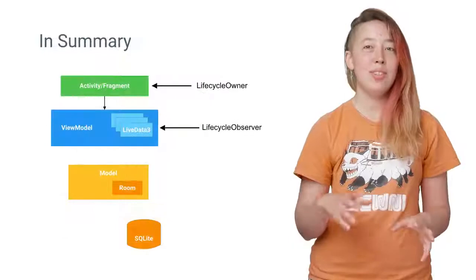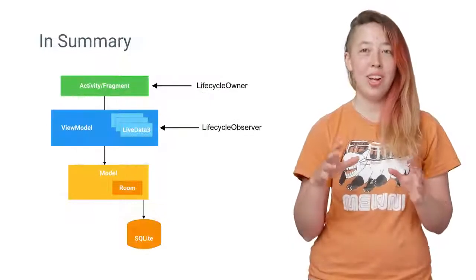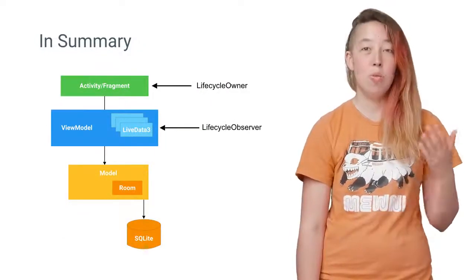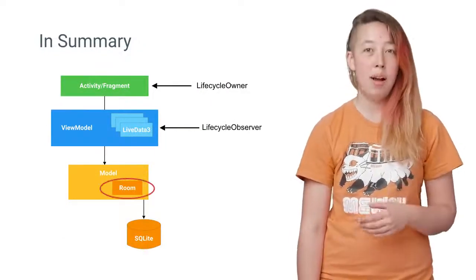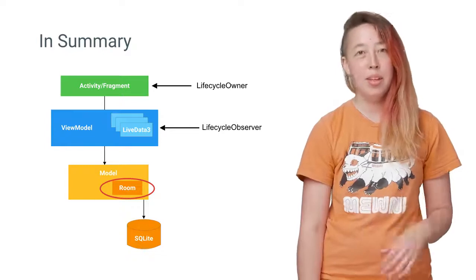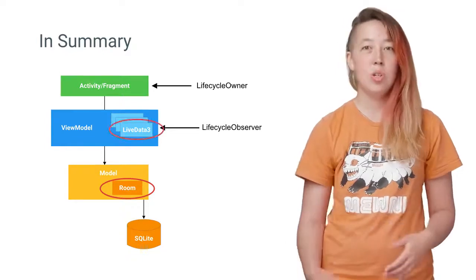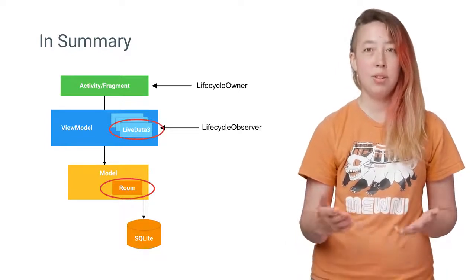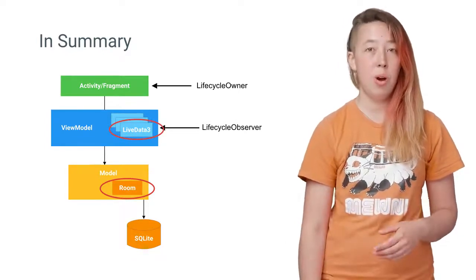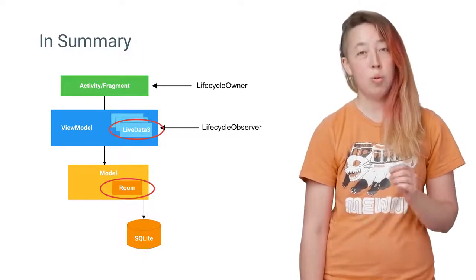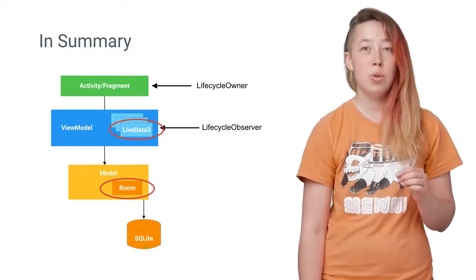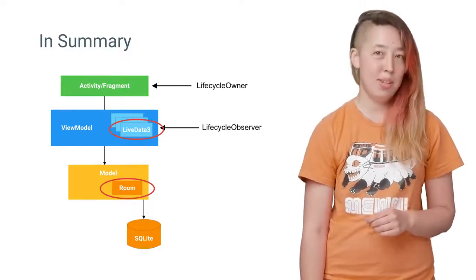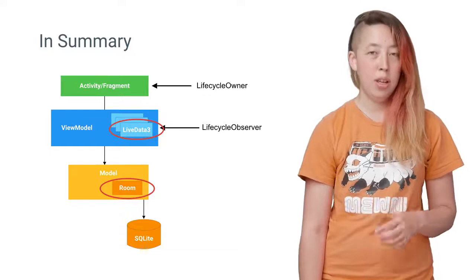To summarize all of this new architecture shininess, we've talked about Room, which is an object mapping library for SQLite. LiveData, which notifies you when its data changes so that you can update the UI. And importantly, it works well with Room so that you can easily update the UI when the database values change.